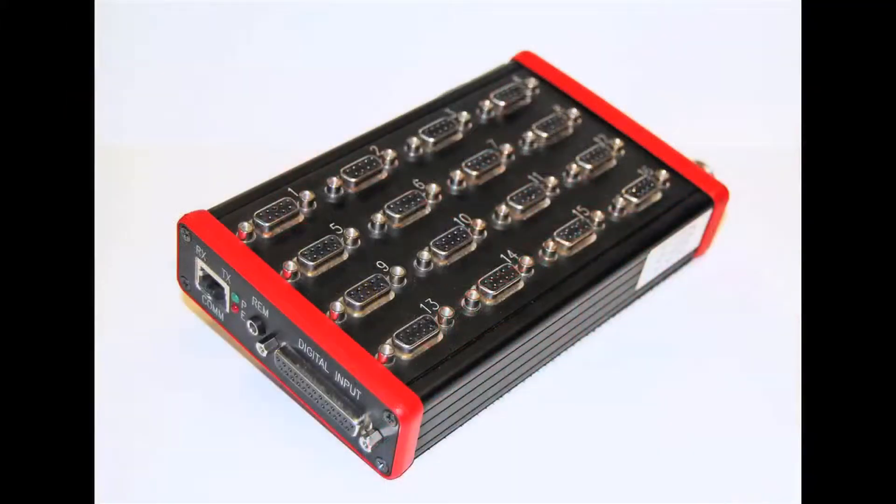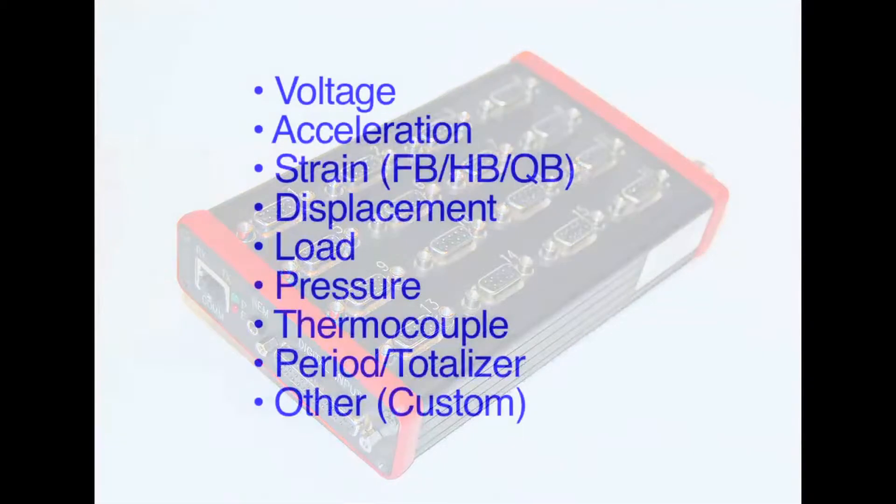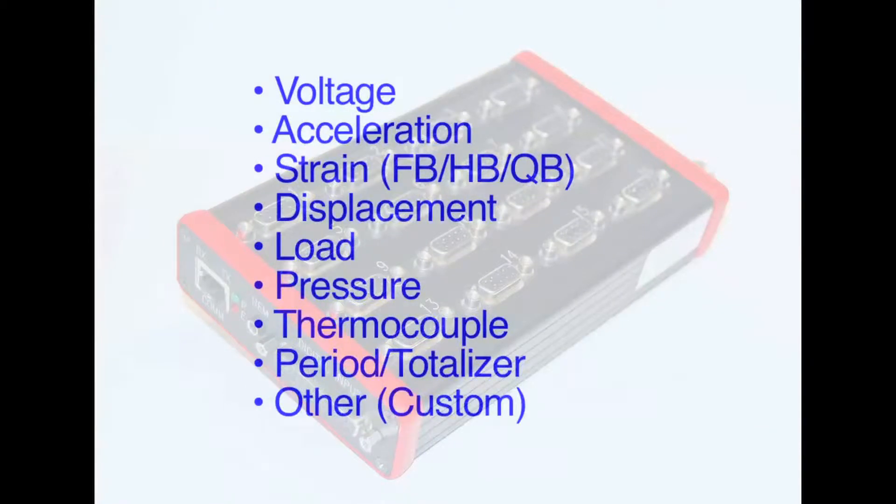The mini recorder supports a wide variety of analog sensors via industry standard DB9 connectors. Titan mini recorders offer complete signal conditioning with per-channel programmable excitation and support a wide range of gain and filtering options.